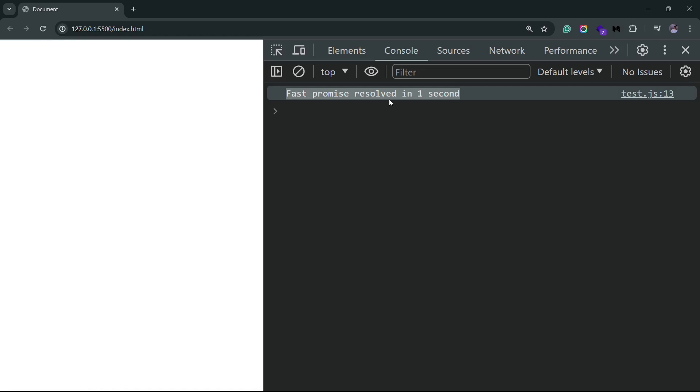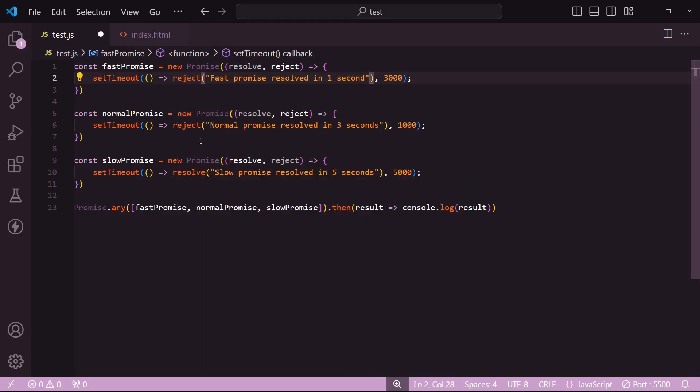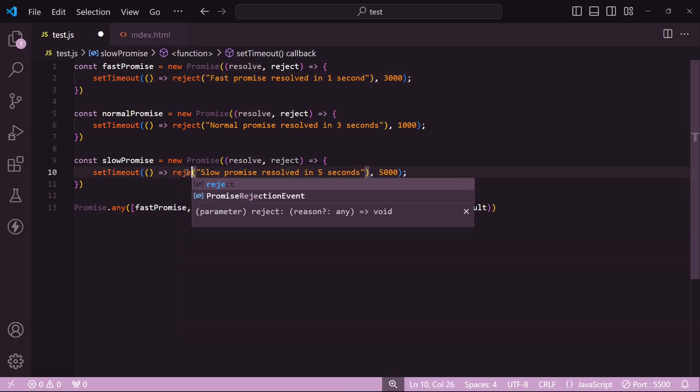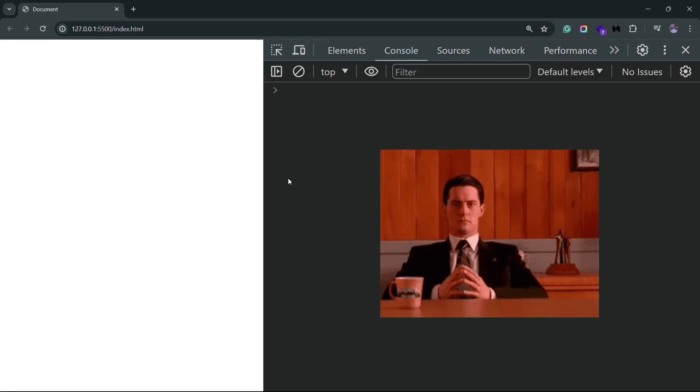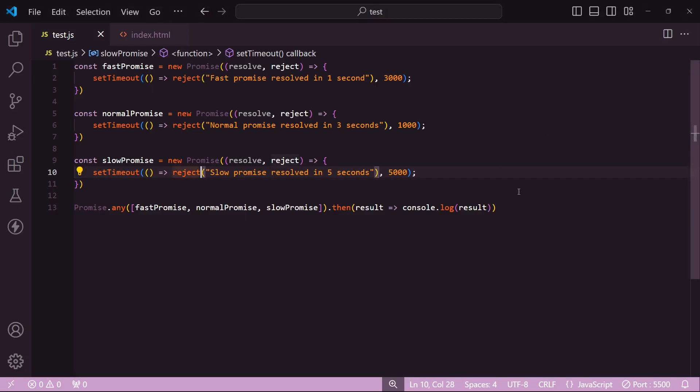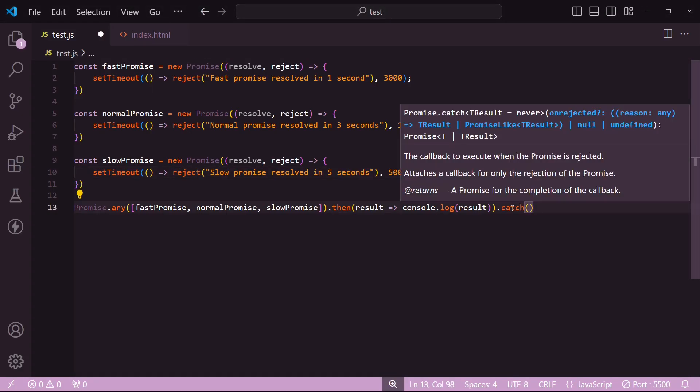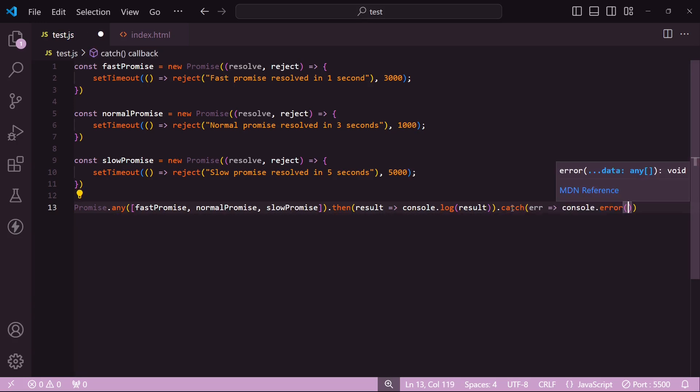Again, what if all the promises get rejected? I'll just replace resolve with reject for these two promises. And now if we go back to the browser, you'll see that we do get an error, but this is an aggregate error. The message for this error says that all promises were rejected. I also want to check the error message though, so what I'll do is first catch the error using the catch block, and inside I'll use console.error to log the errors property that's present on the error object.